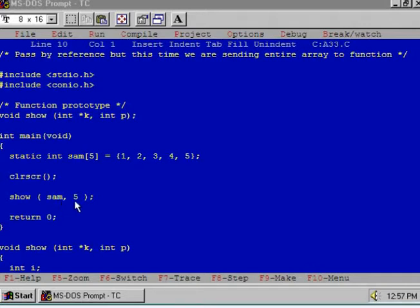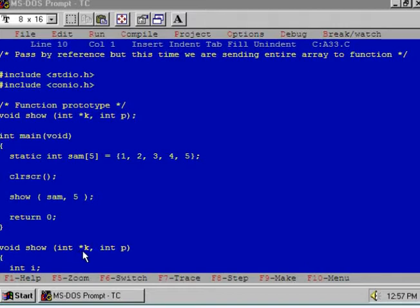Here I have written 5 to denote the number of elements. Now this base address of Sam is received in K. It is a pointer variable. So we have stored the base address of the array in the pointer variable K, and the number of rows, that is 5, we have stored in an integer type of data that is P.